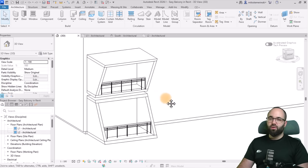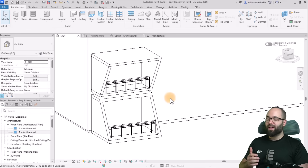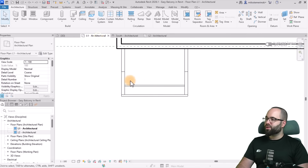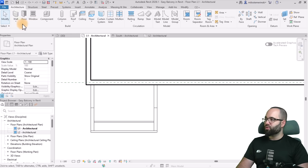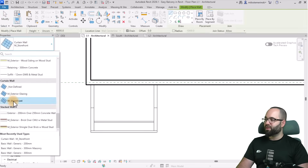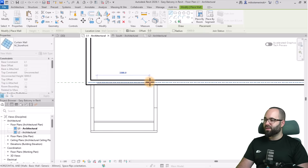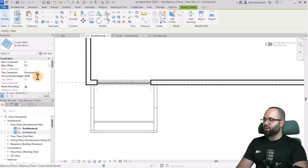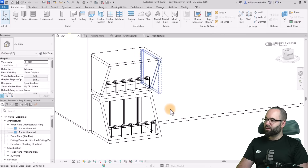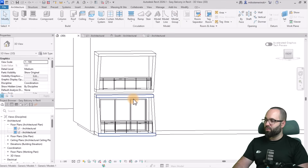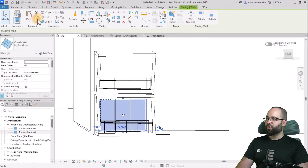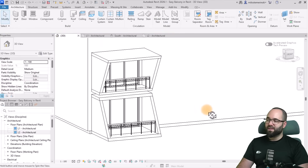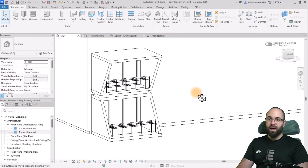Now, moving forward, we just need to add a couple more things before we start automating. I'll go to level one, go to Wall, pick out the storefront, and place it with a bit of an offset from each side of the wall. I'll select it and make it 2,400 millimeters tall. Then I'll copy it, paste it, align to level two — so we have glass balcony doors on both balconies.